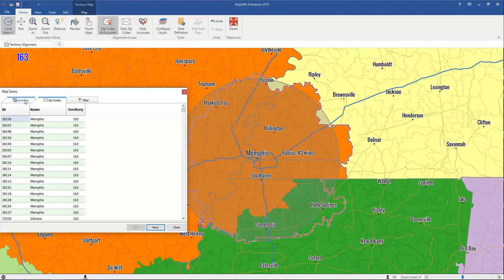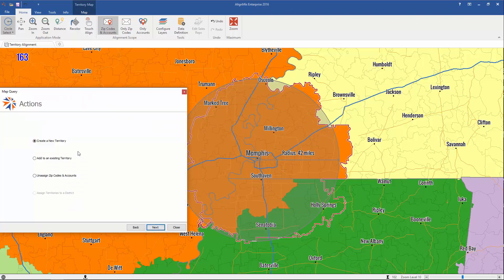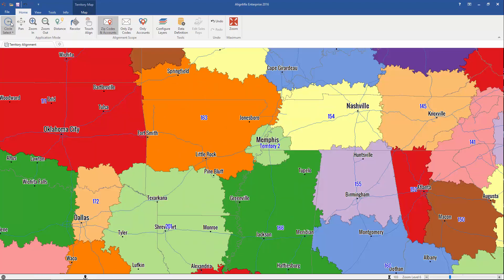You can also see a summary of all the zip codes, and if you had accounts imported, they would appear here as well. Let me click Next and create a new territory. And just like that, we've created a brand new territory using the circle select tool. So now let's modify an existing territory.